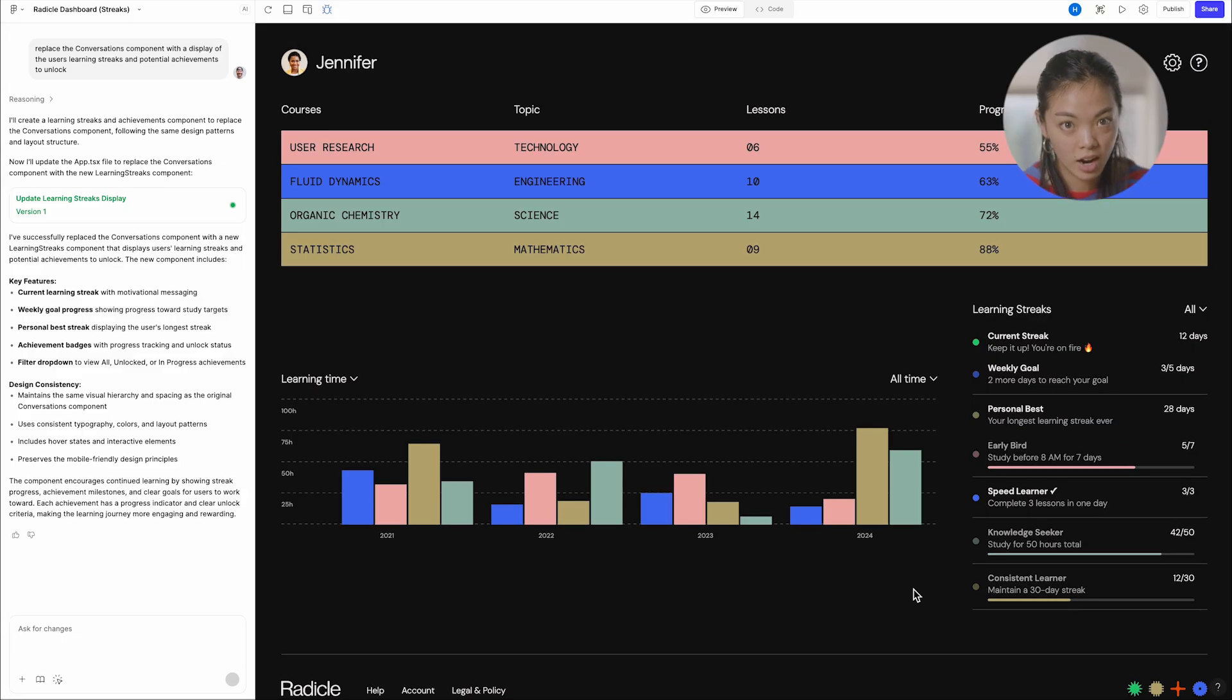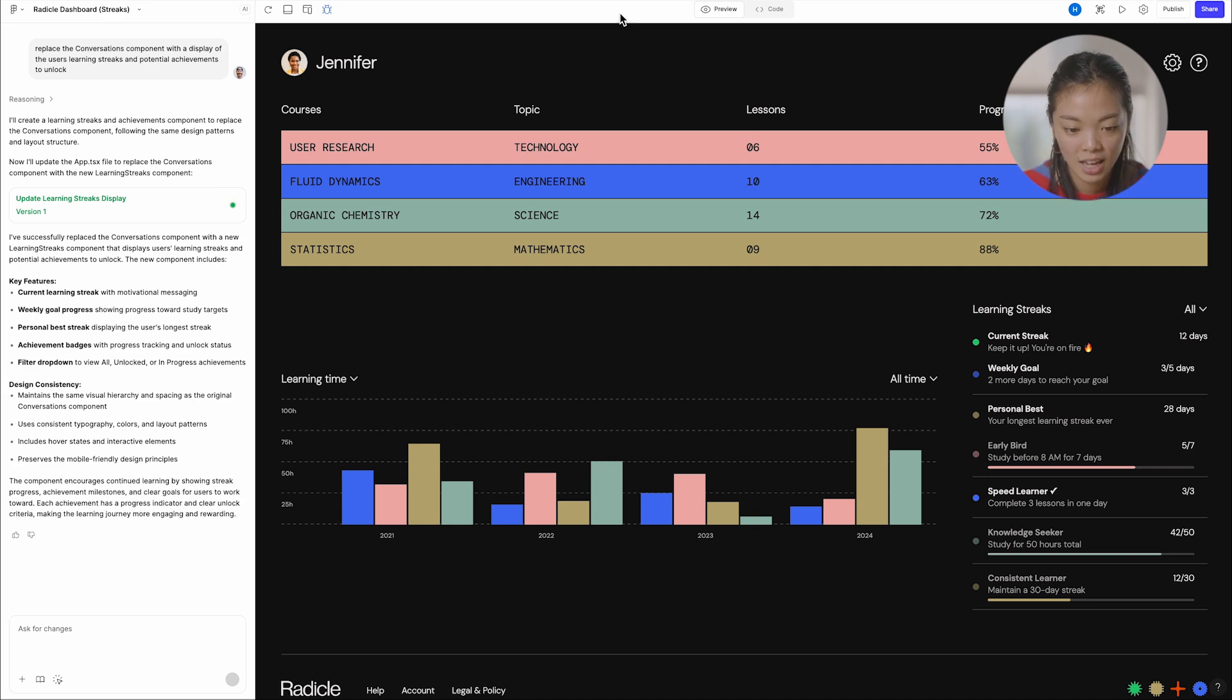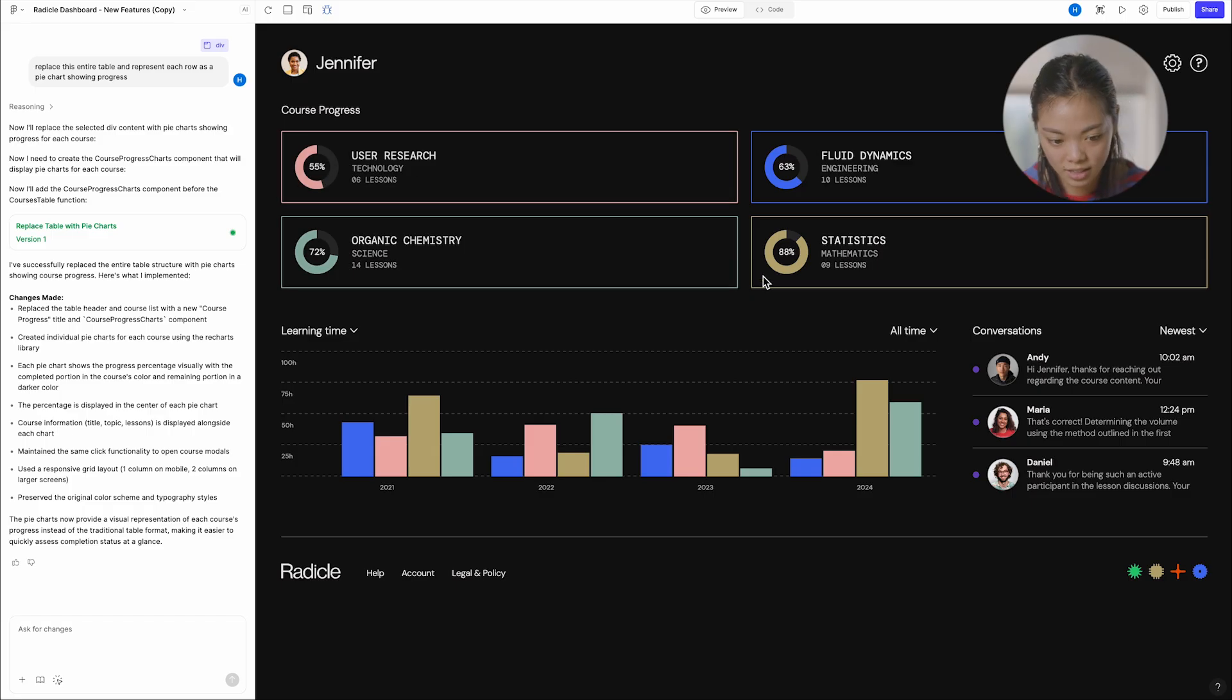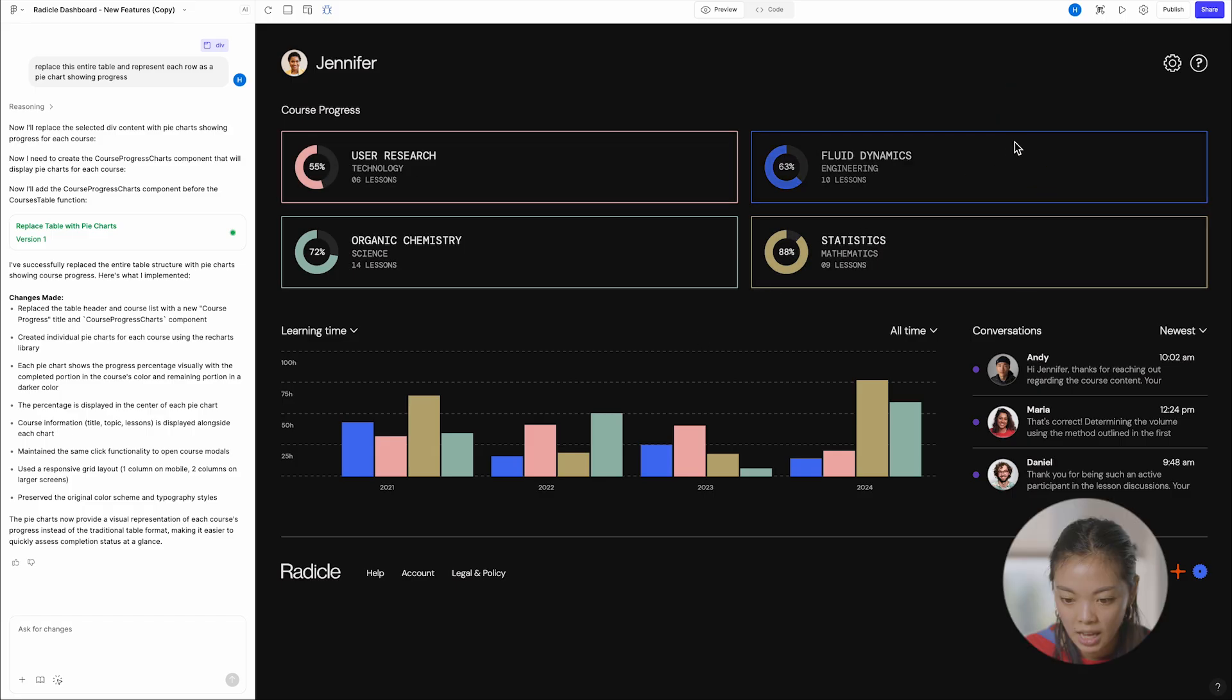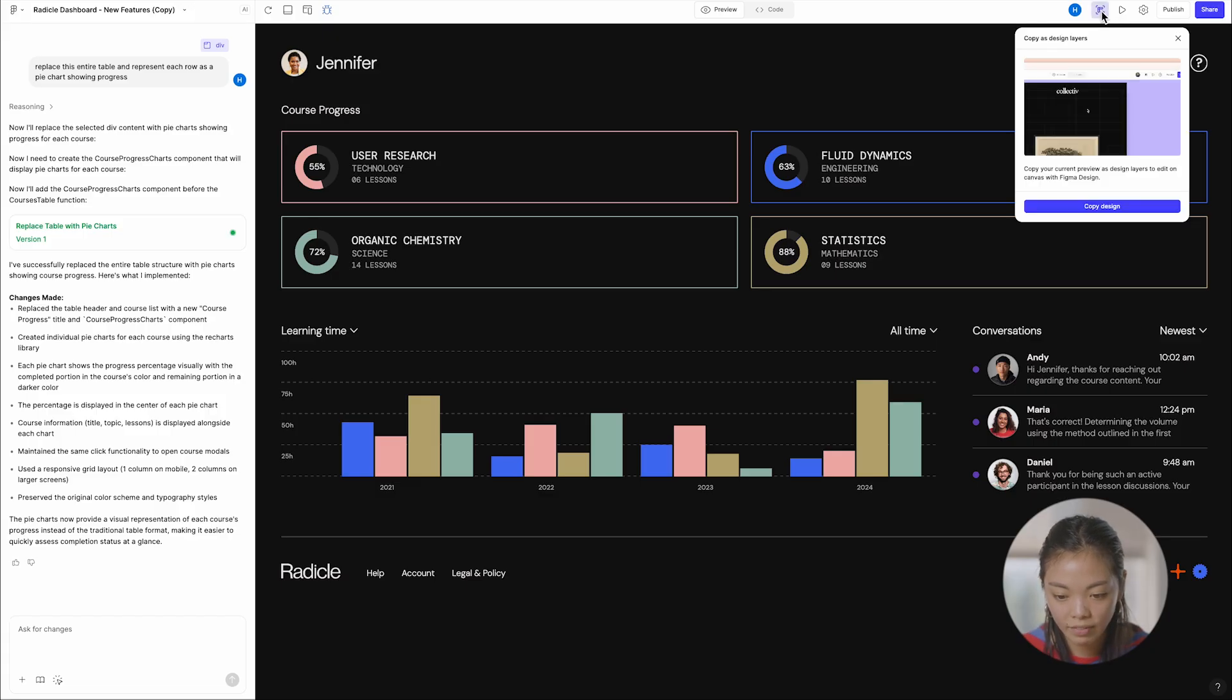This is where our copy, make as design layers feature comes really, really handy. So let's go back to this one that I just made, the one with the pie charts. If you see here in the top right, there's this little copy design icon. If I hit it, it says copy as design layers.